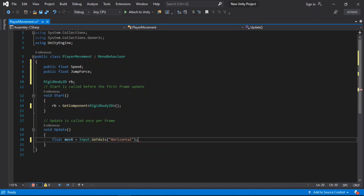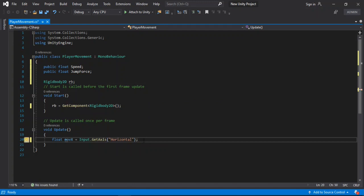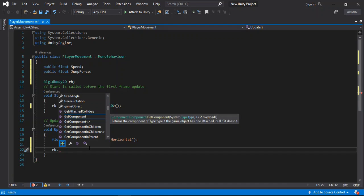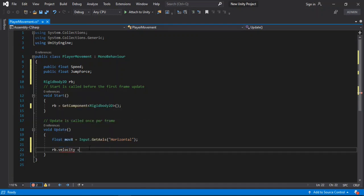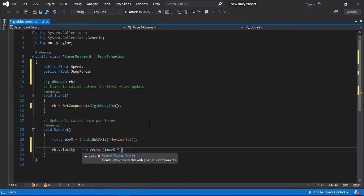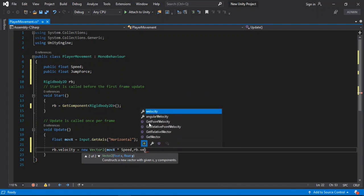Once we have this we can move the player around by adding some velocity to it. So rb.velocity — we will set this equal to new Vector2. For the x we will put in the horizontal input multiplied by speed, and for the y we will set this equal to the rigidbody's velocity dot y.